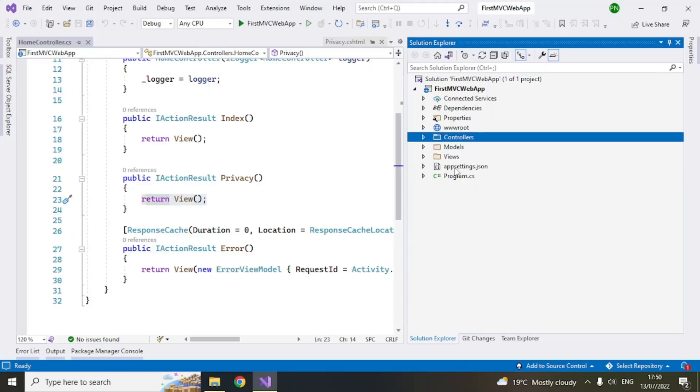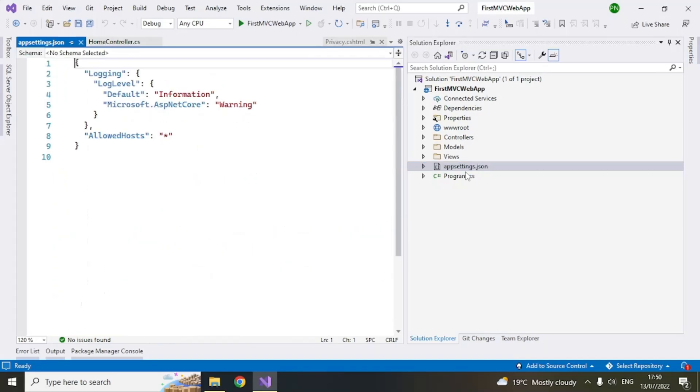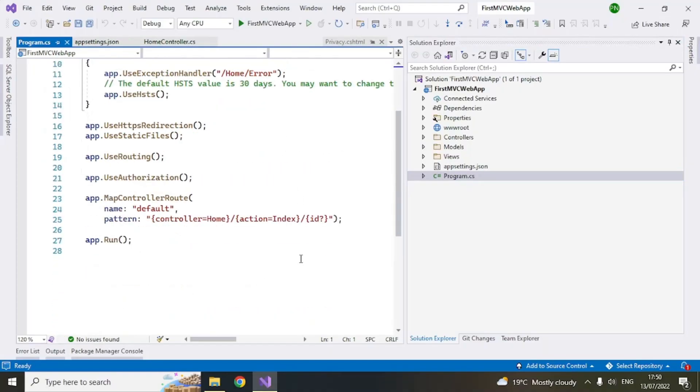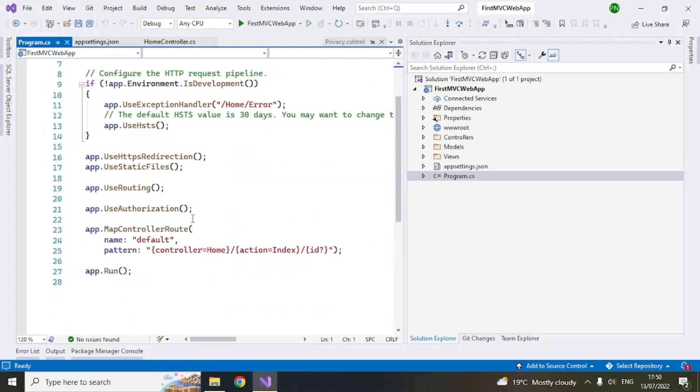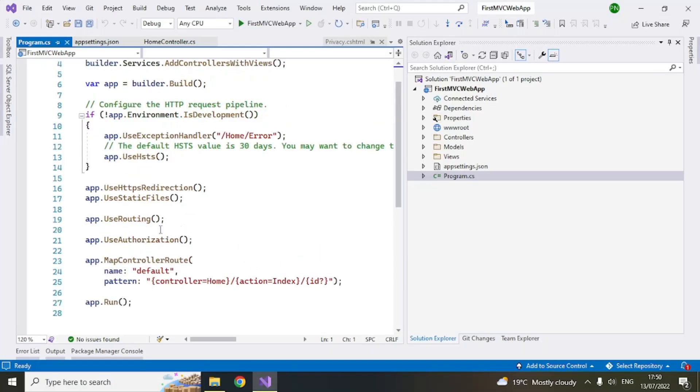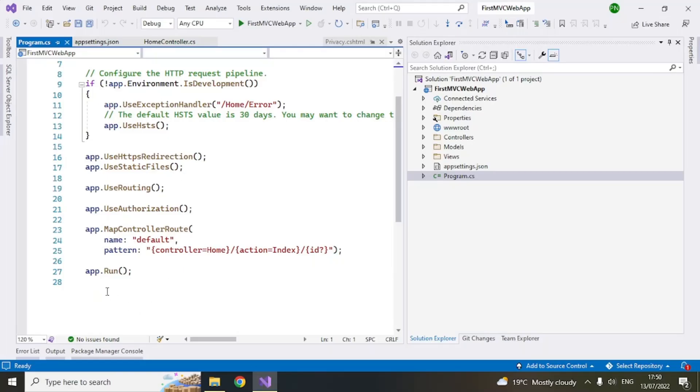Similarly there is a JSON file here which is basically a configuration file where you can store some config information. There is a program.cs where you can specify if you want a different routing. So you can specify those patterns here. And this is basically what gets executed first when you run the application. This gets executed and then it asks the app to run and after that your pages will be rendered. So the controller will be called and the pages will be rendered.